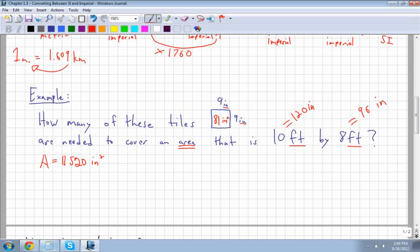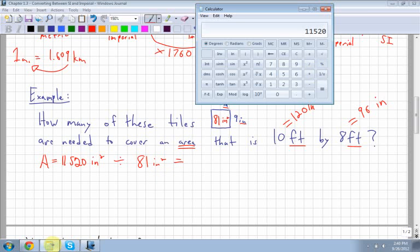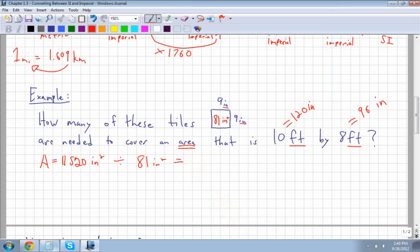To find the number of tiles, divide the total area by the tile area: 11,520 divided by 81 equals approximately 142.2. Since you can't buy a fraction of a tile, you round up and need to purchase 143 tiles.